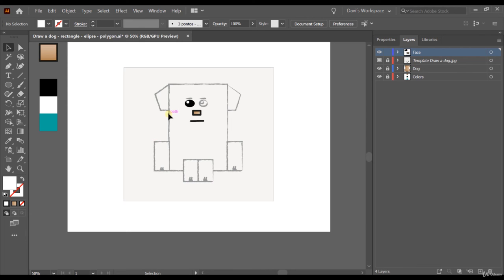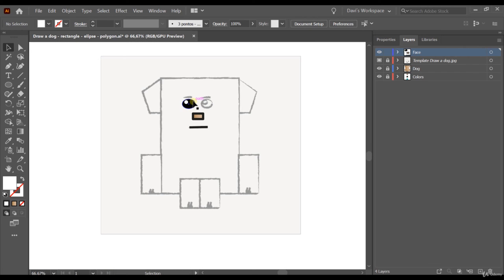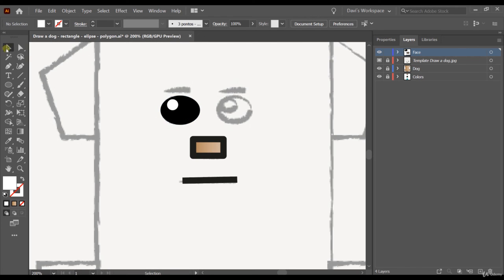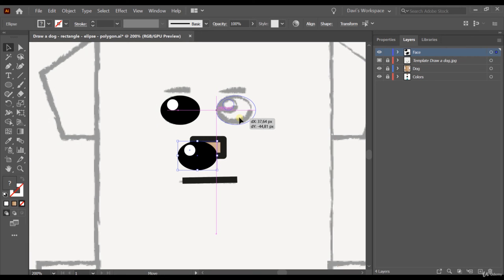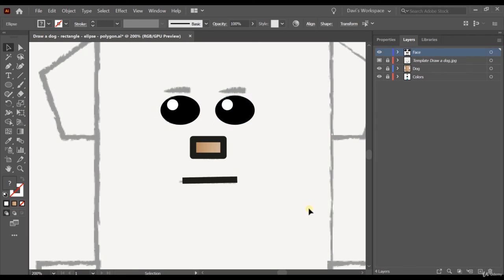Remember the inside of the eye had to be selected when you applied the white color. Now let's make a copy of this eye. I'll zoom in, use the selection tool to select both circles, and do Ctrl+C. Using Ctrl+V places the copy nearby; using Ctrl+F would place it exactly above. I'll use Ctrl+V here, then click and hold both circles and move them to the other eye position.